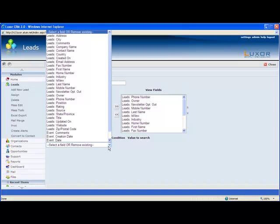So for example, I can choose to build a view for certain leads that were created between a specific time period, that are owned by a specific owner, that have a specific rating in a specific geographical location. There is no limit to how much you can filter by.